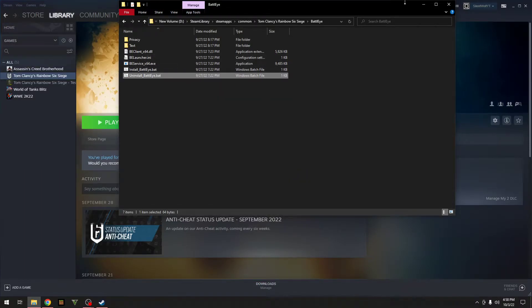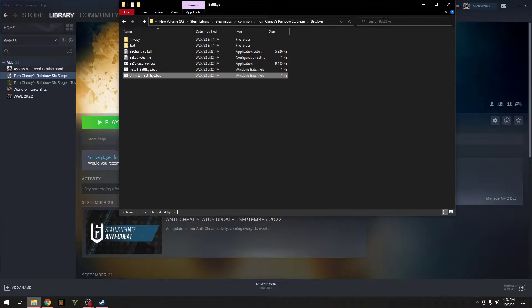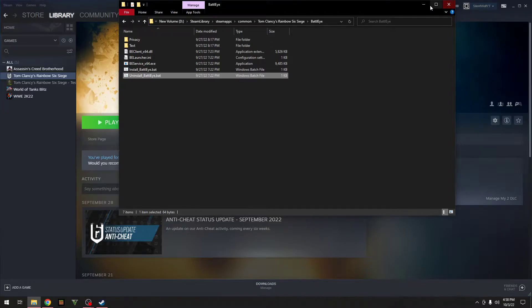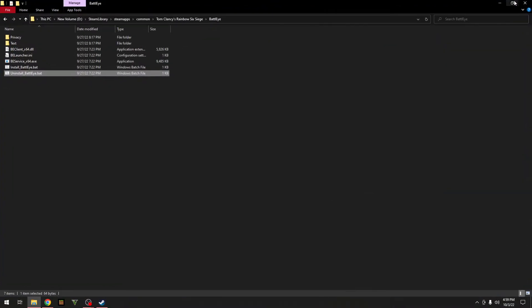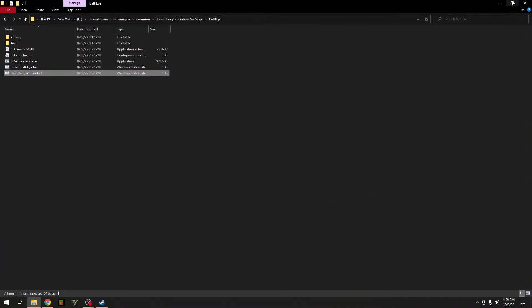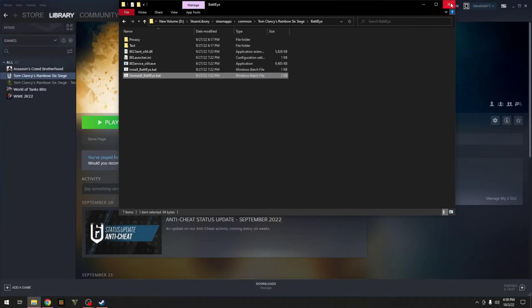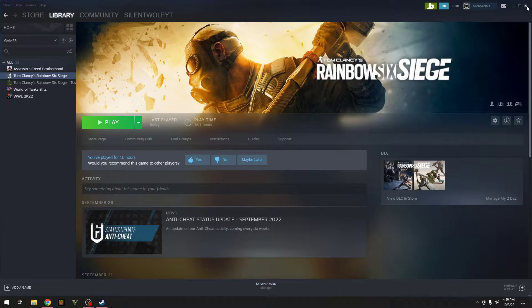Alright, so now that is uninstalled. So now what you want to do is close these down now, so you can go and close this down and same for Steam.